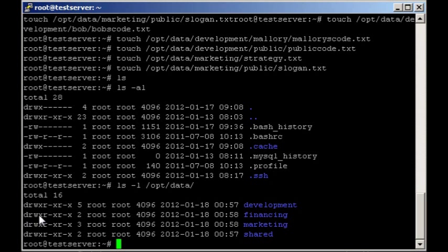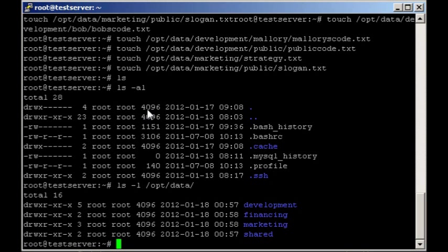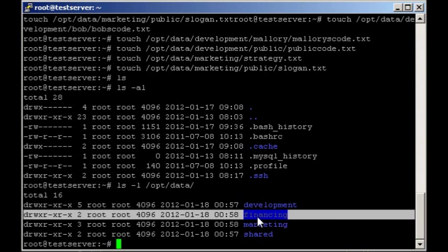A few other fields in here you might want to notice is the owner, the group, file size, and the timestamp when it was last modified. Along with of course the file name.